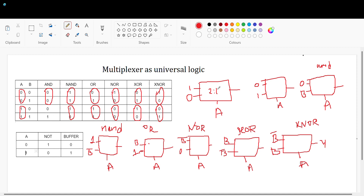Now you understand how we can implement all gates by using the multiplexer — NOT, buffer, AND, NAND, OR, NOR, XOR, and XNOR. Not only gates, you can implement any logic — if someone gives an equation like F equals A-bar·B plus B-bar·A, you can implement it using the multiplexer. You can implement half adder, full adder, everything. First you need to understand the gates, then you can implement any logic. I hope this will be helpful for you.